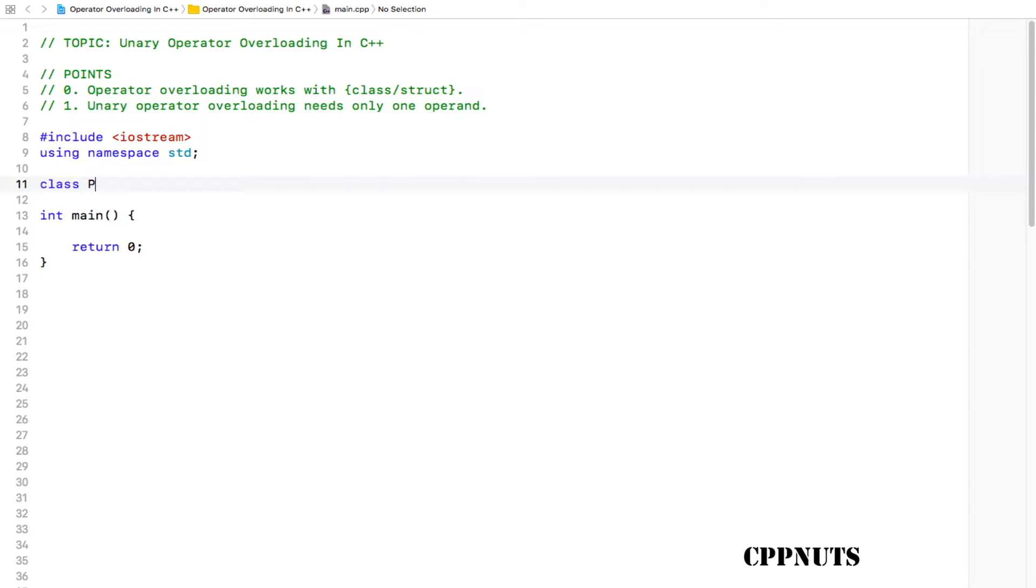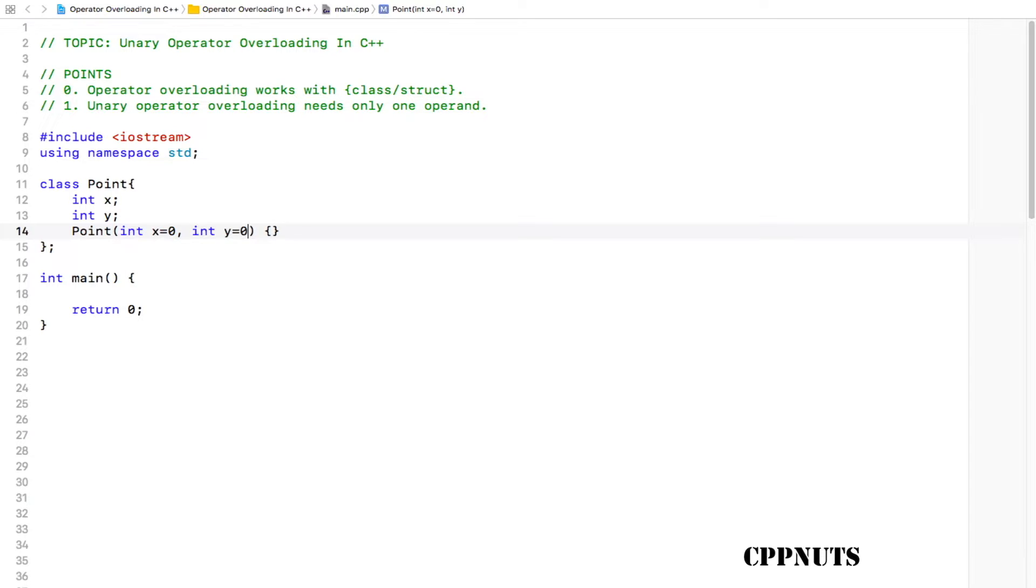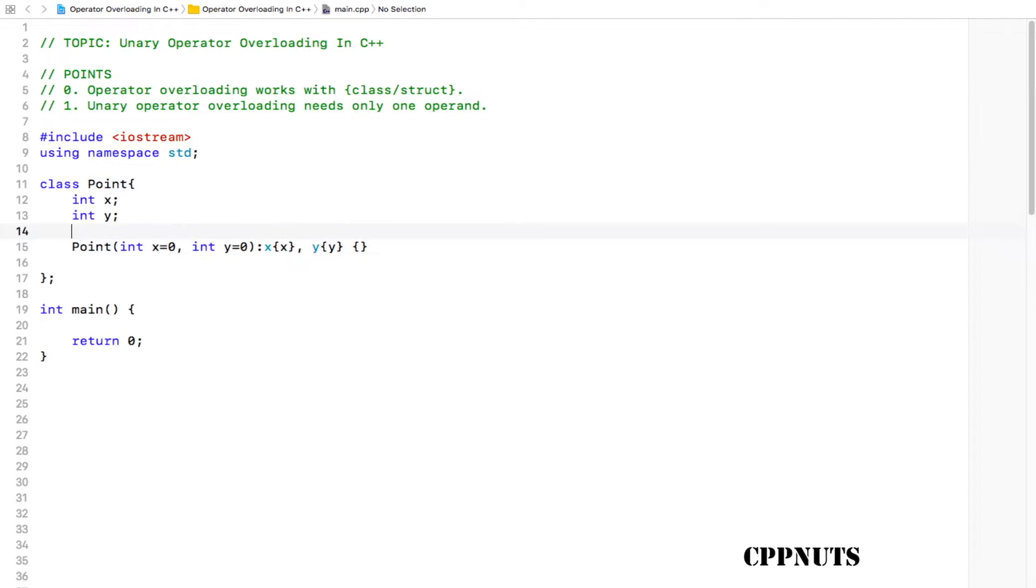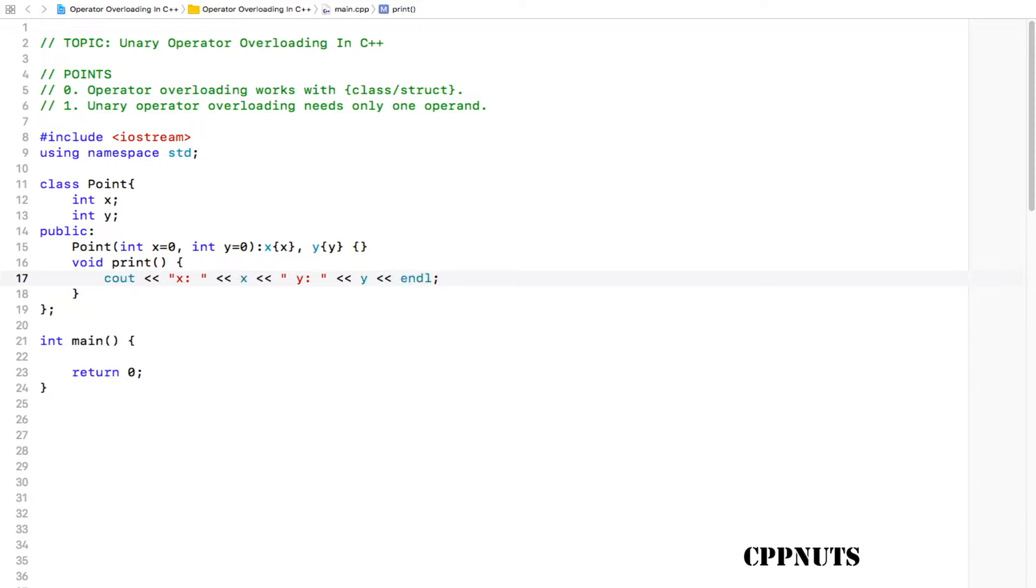Let's go ahead and do that. First I'll create one class, let's call it Point, and hit this semicolon. We need two points: integer x and integer y, and we need a constructor. We will make this constructor parameterized as well as default, so integer y is equal to 0. Let's initialize this x with x, y with y, and we are done with this constructor. It should be in public, so let's do that. We will be needing one print function which will print whatever is there with this point's value, so let's do this: c out x space y, and done.